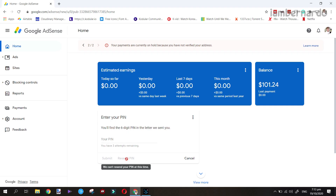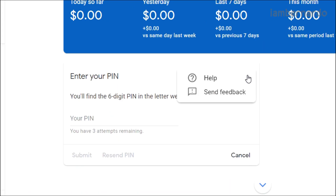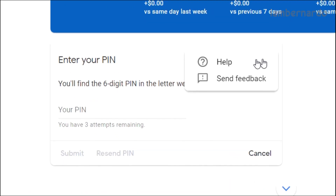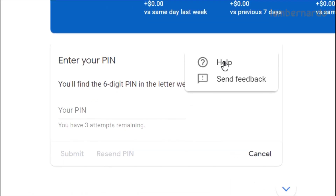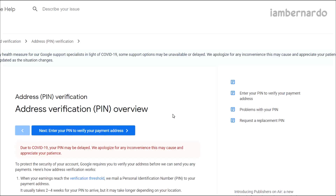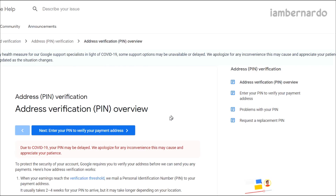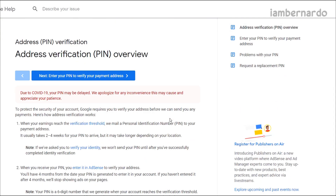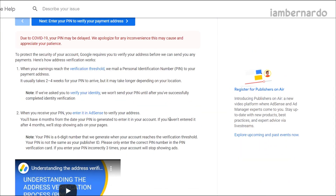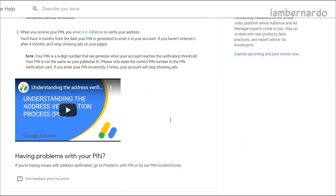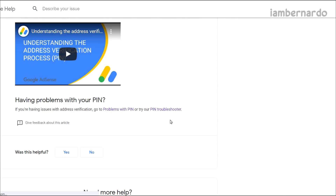After the third request, click on these 3 dots and click Help. You will then be shown a screen — scroll down until you see Pin Troubleshooter and click on that.